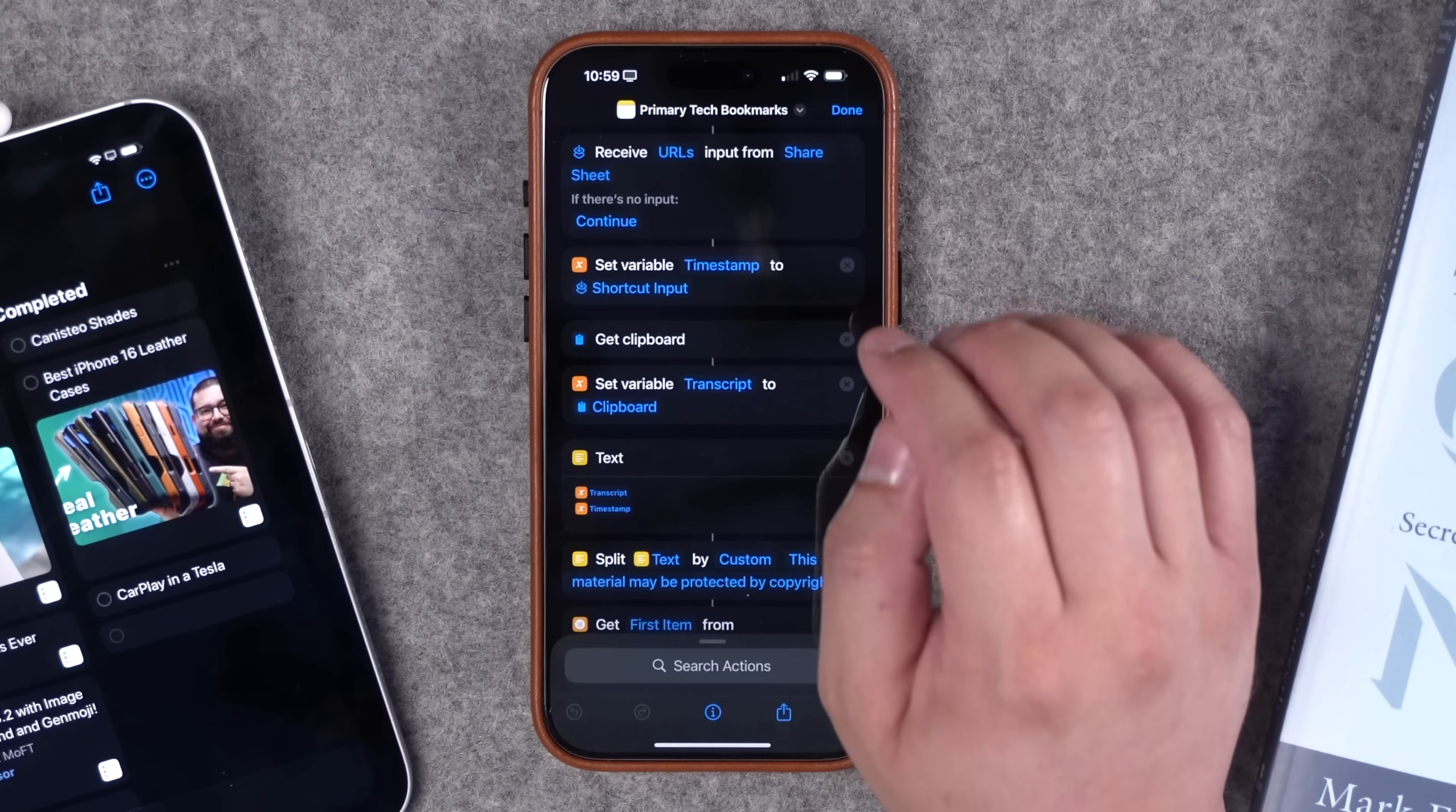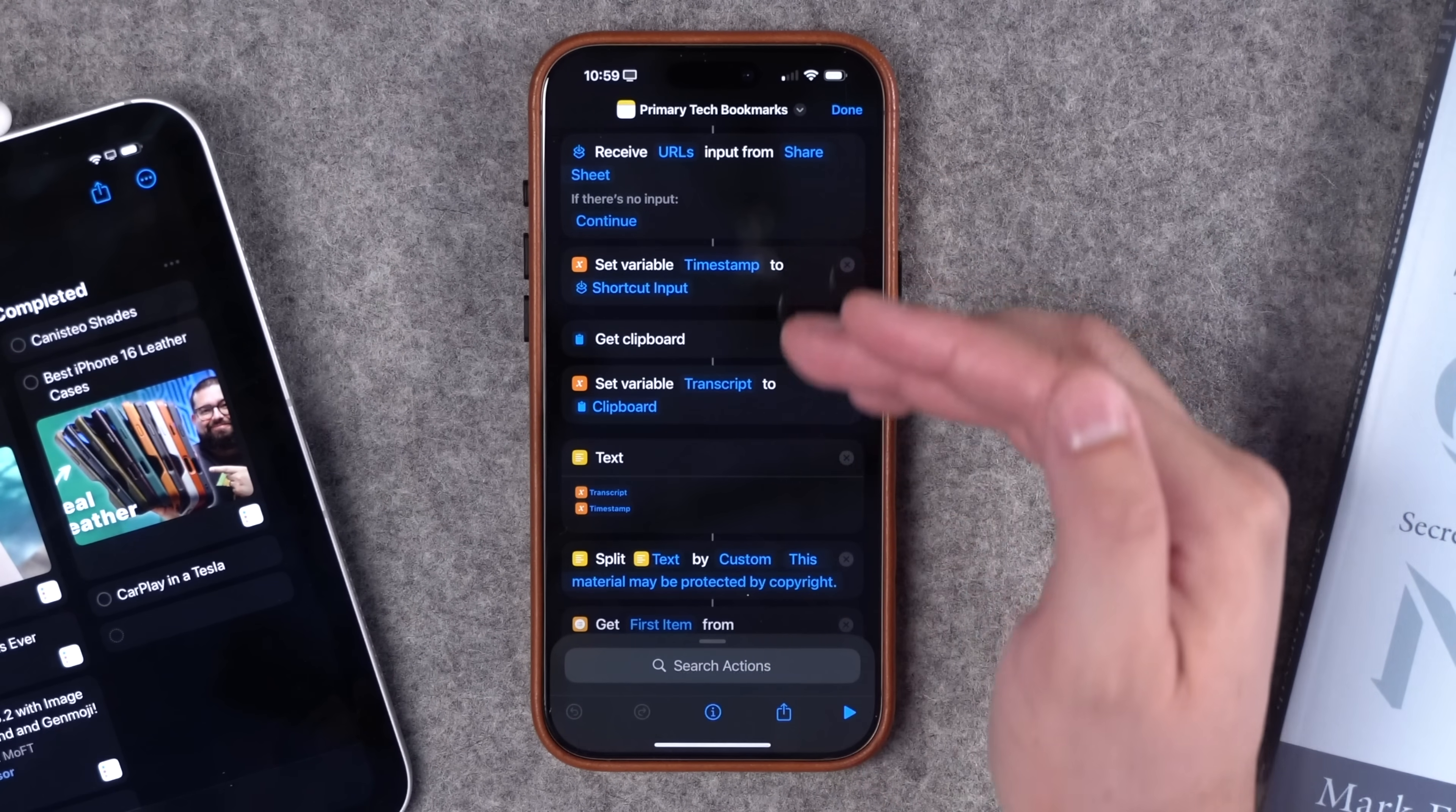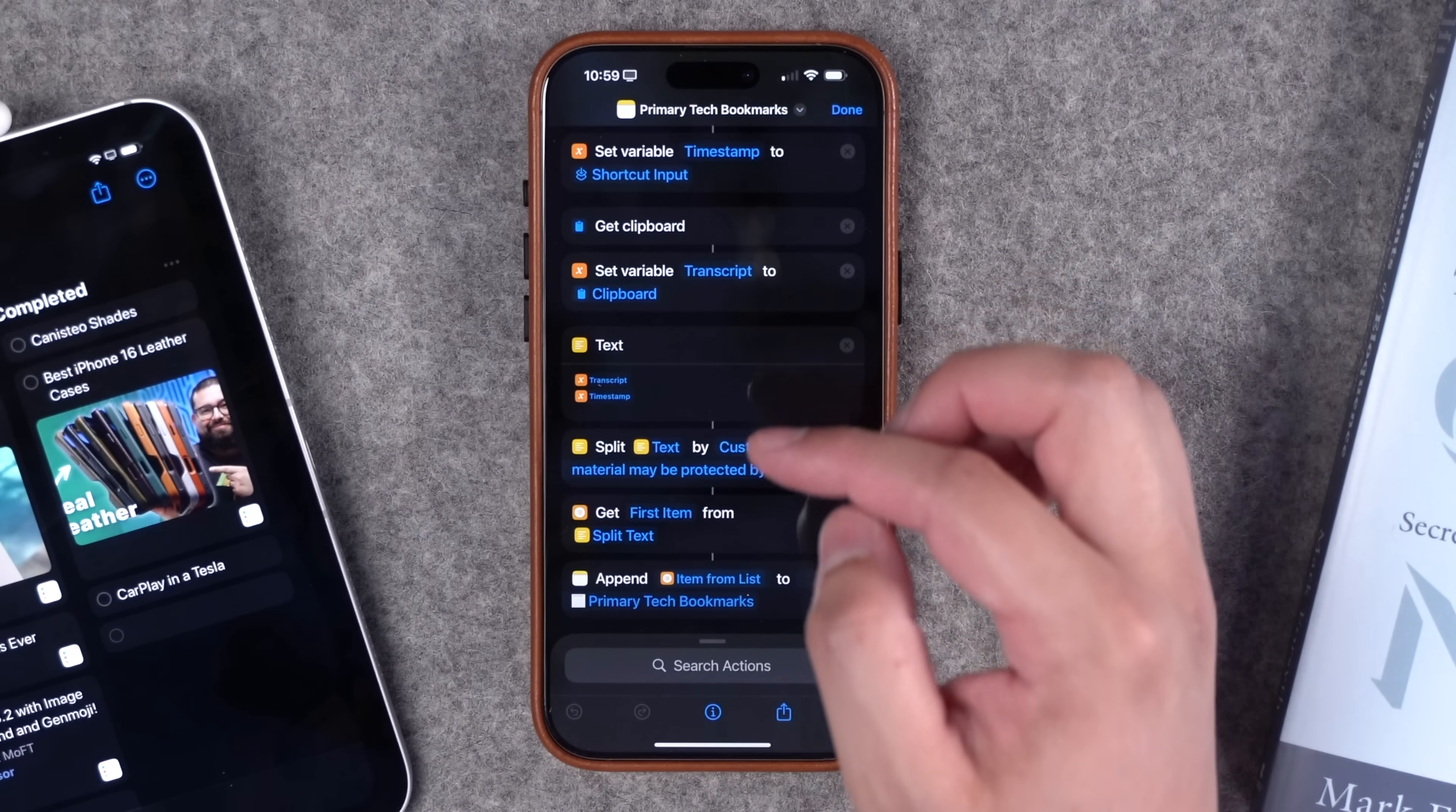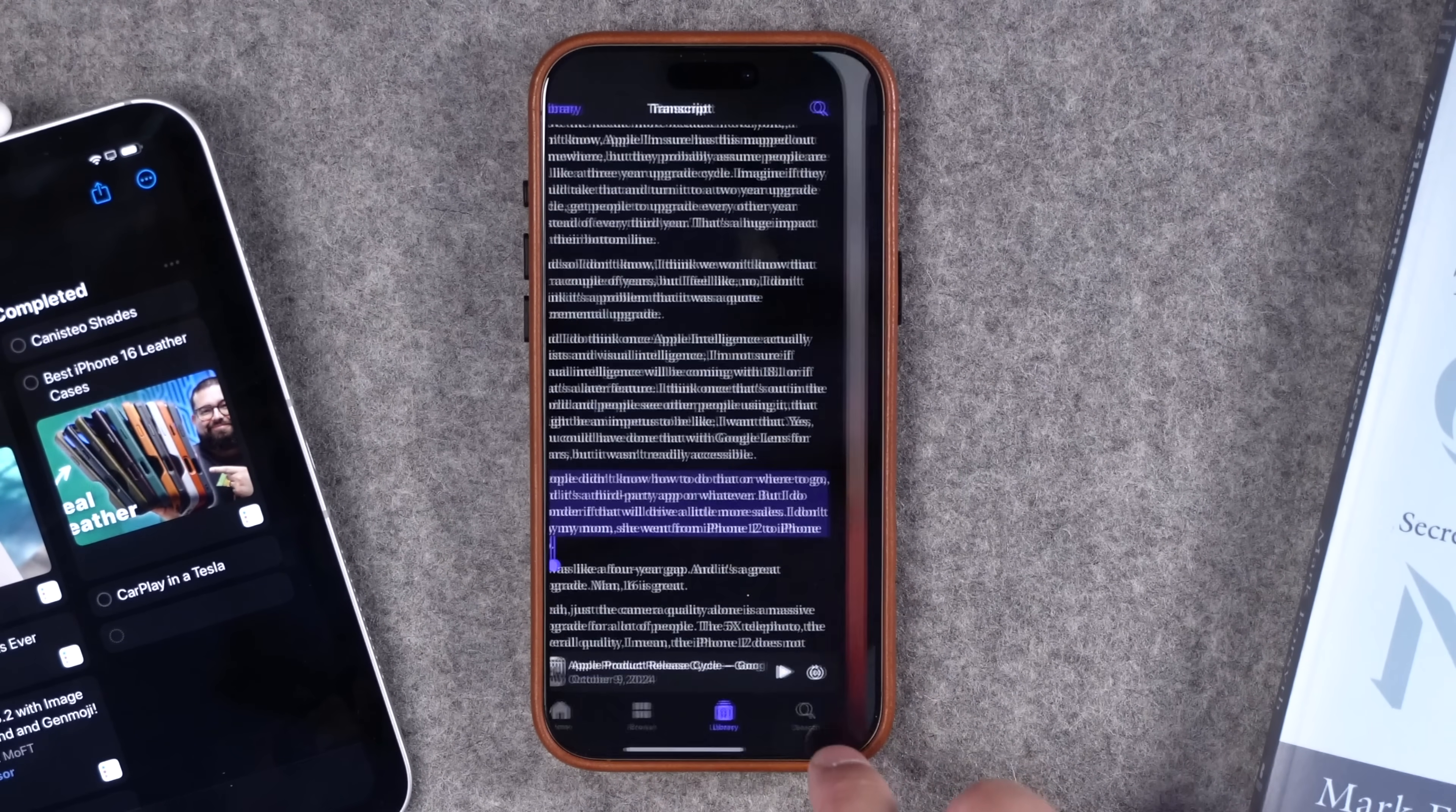You might want to create a shortcut per podcast you listen to just to make it even faster. What this does is it will actually get my clipboard, which is the text that I copied. And then when I do the share URL from timestamp, this shortcut will show up in the share sheet. What this does is it actually formats the text a little bit. So I have the text that I selected plus the link to that episode, and it'll even show you the episode title and then appends it to a specific note of my choice.